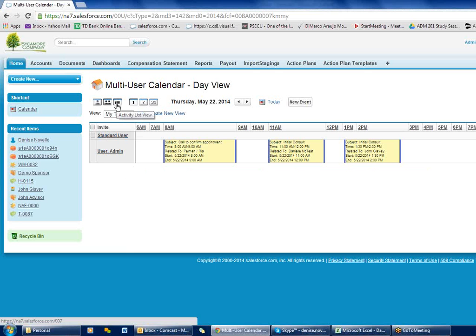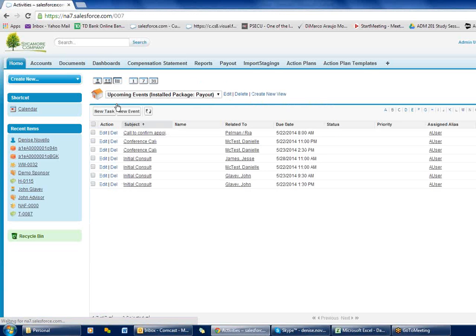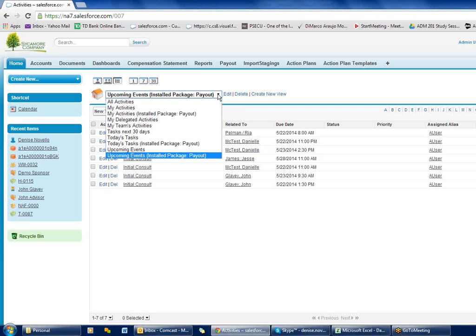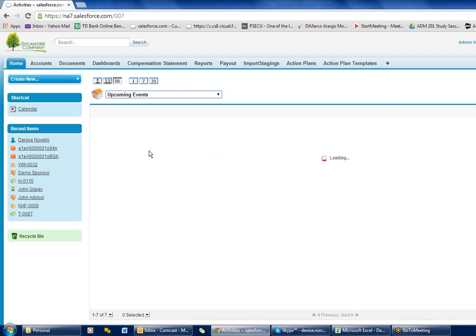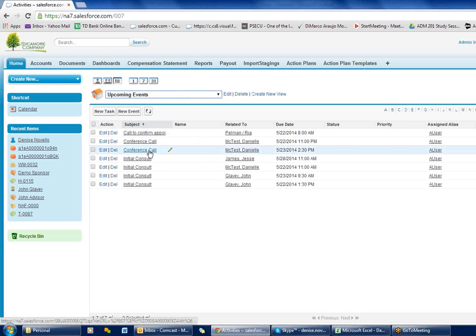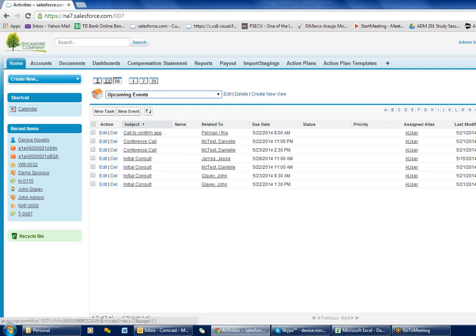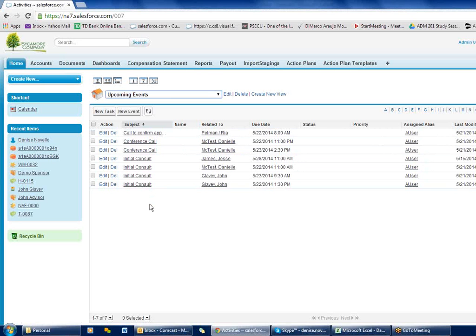This button here is your activity list. This will show you upcoming events — it's just another way of looking at your events that are coming up. You can create any kind of view that you want. Some people like to look at it in a list view where they might want to print it out. Remember you always have your print button over here where you can print out any list view, giving you all of your appointments in a list format.